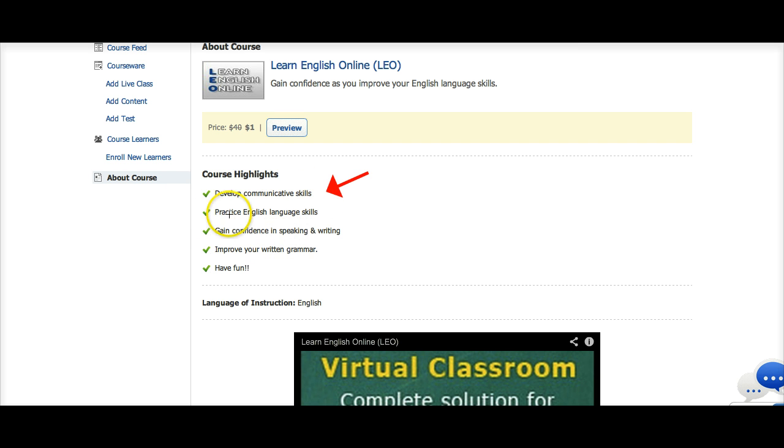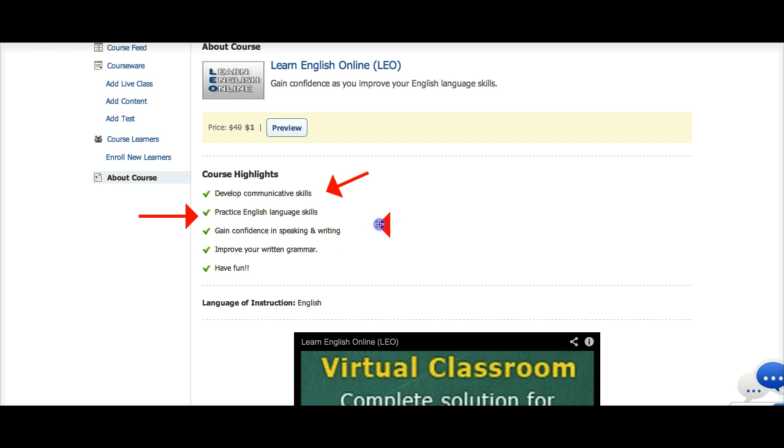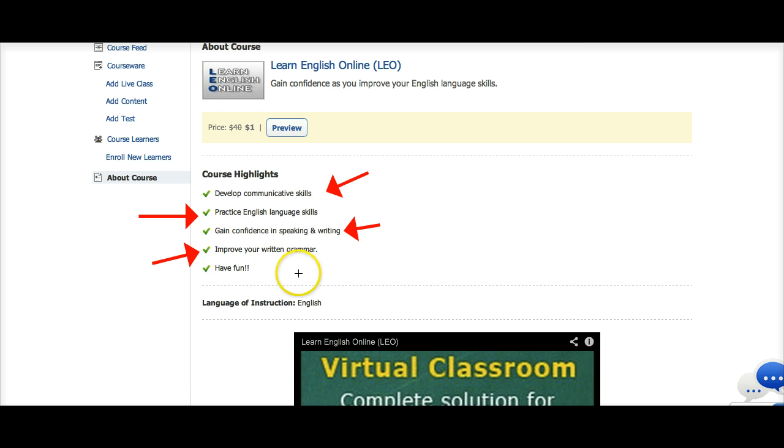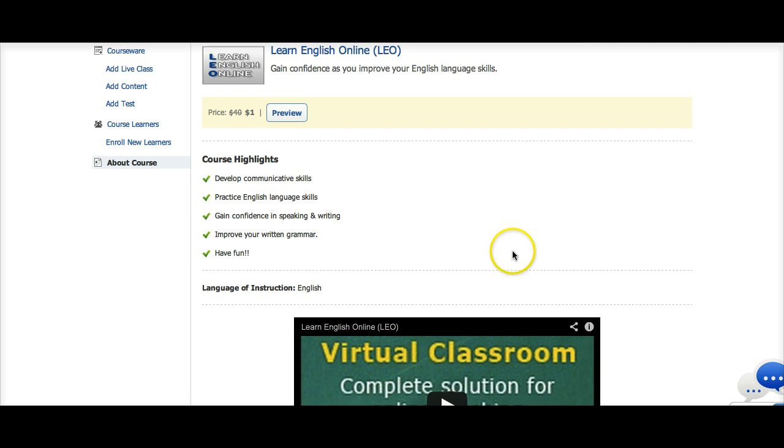You'll also be able to practice English language skills, so you not only develop these skills, you practice them. As you practice online, you gain confidence in speaking and writing, and both in your reading and listening abilities. You improve your written grammar, and lastly, you have fun. Now, this is really, really important.